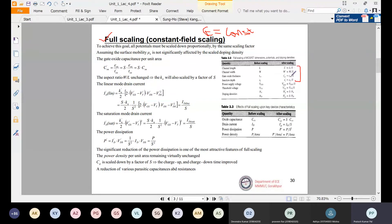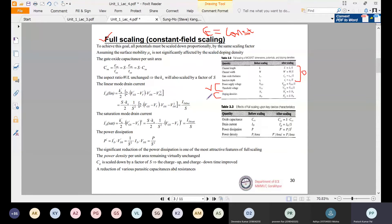Junction depth xj indicates the width of the depletion layer from the channel, and it becomes xj/s. The supply voltages are also reduced by 1/s in constant field scaling. In terms of doping concentration, since electric field is given by voltage divided by length — and we are reducing the voltage — to compensate and keep the electric field constant, the doping densities are increased. Because we are scaling the voltage, to maintain constant electric field, the doping concentration must be increased by s times the original doping Na.